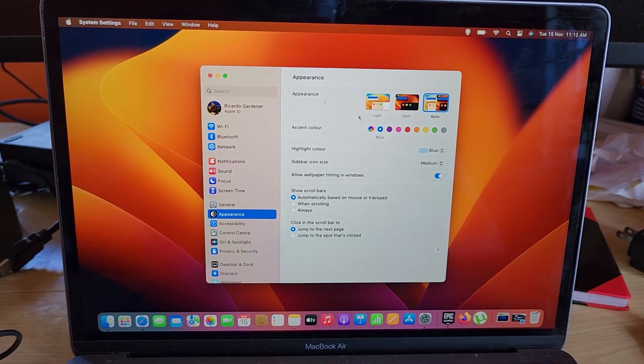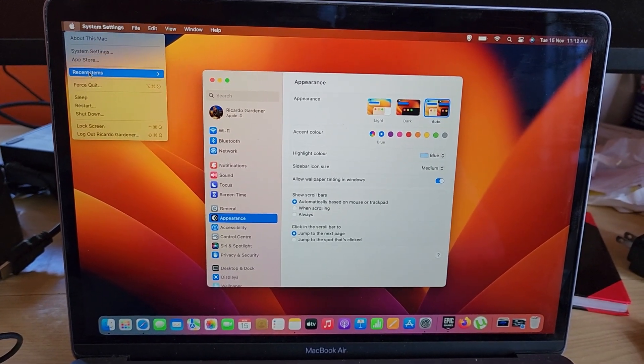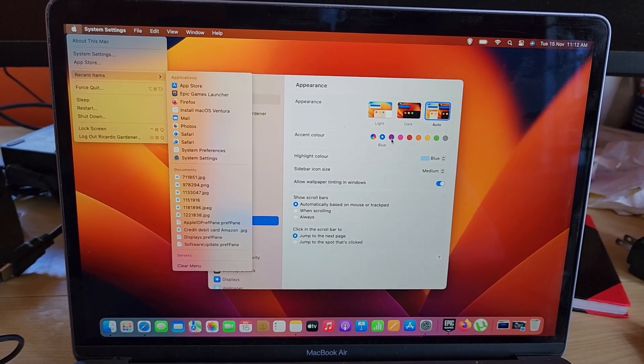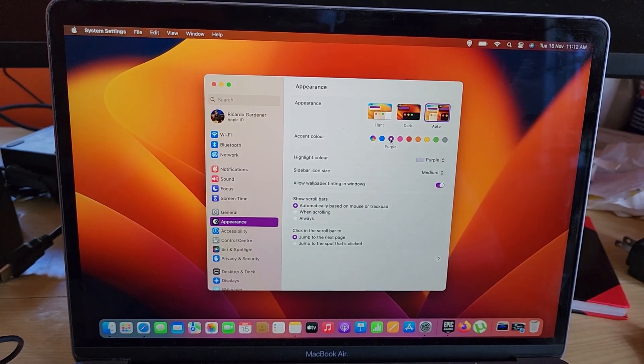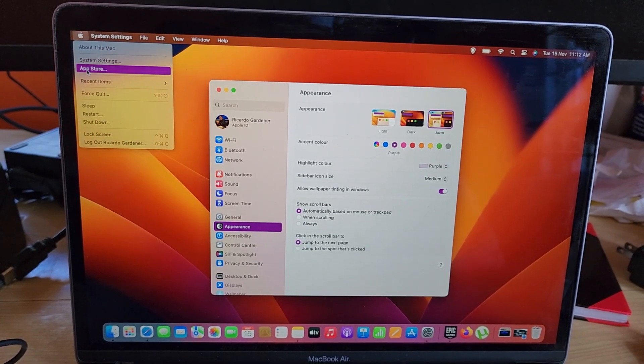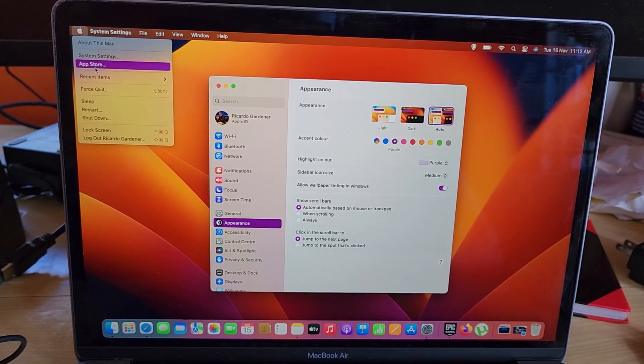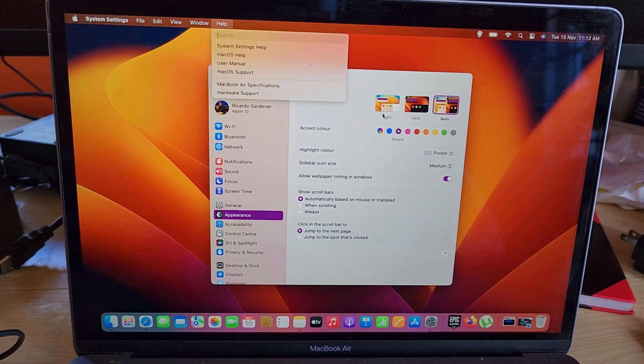You can change it to blue, and if I go here, notice it's blue. If I want, I can change it to purple. If I go here, notice it's now purple. So if you have a preferential color, you can actually...